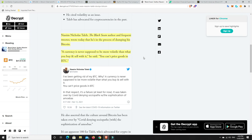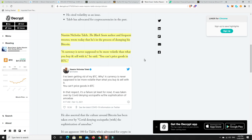The Black Swan author and frequent tweeter wrote today that he's in the process of dumping his Bitcoin. A currency is never supposed to be more volatile than what you buy and sell with it, he said. You can't price goods in Bitcoin. Look, I would agree with that. At the moment, that won't last forever.